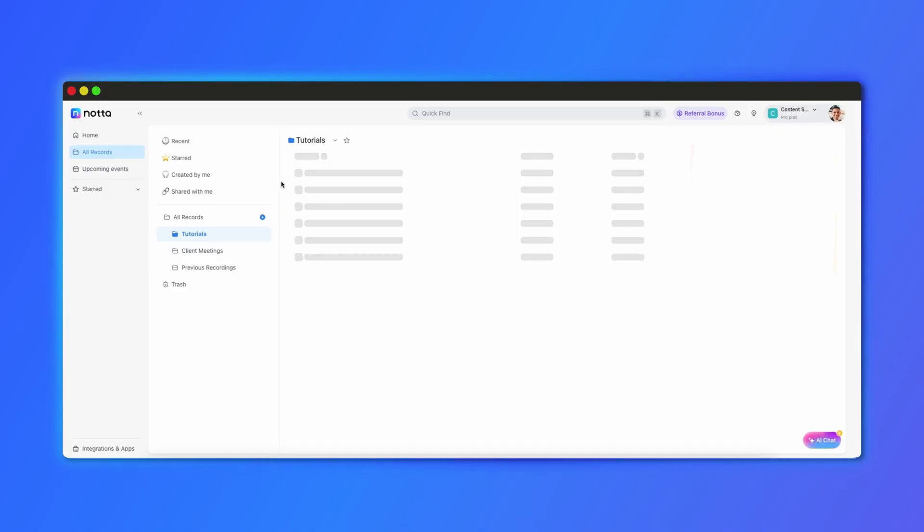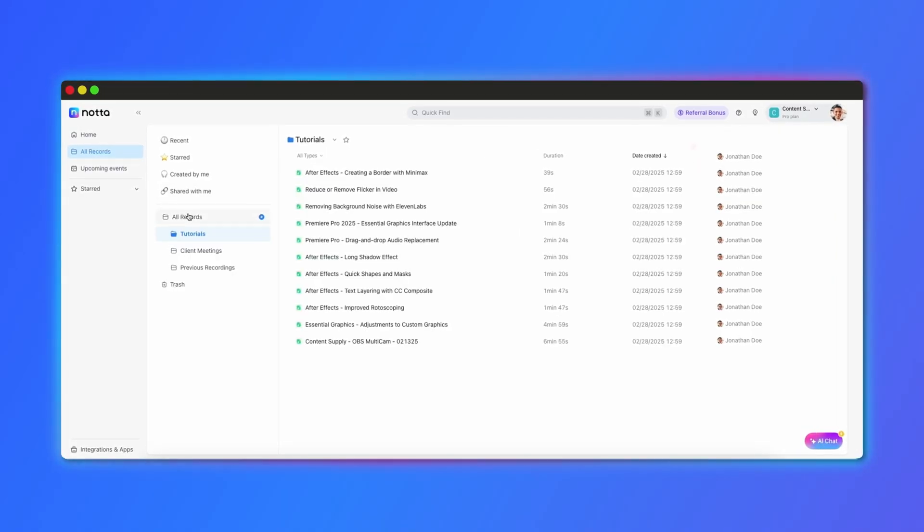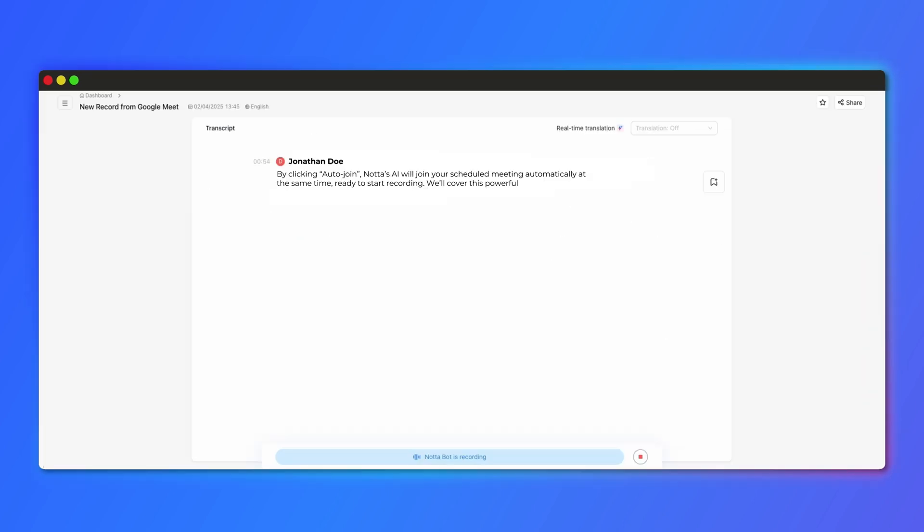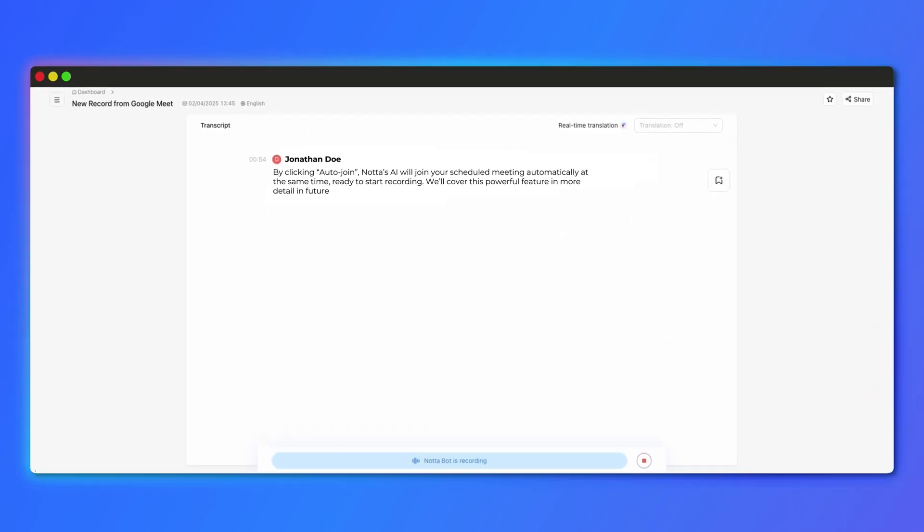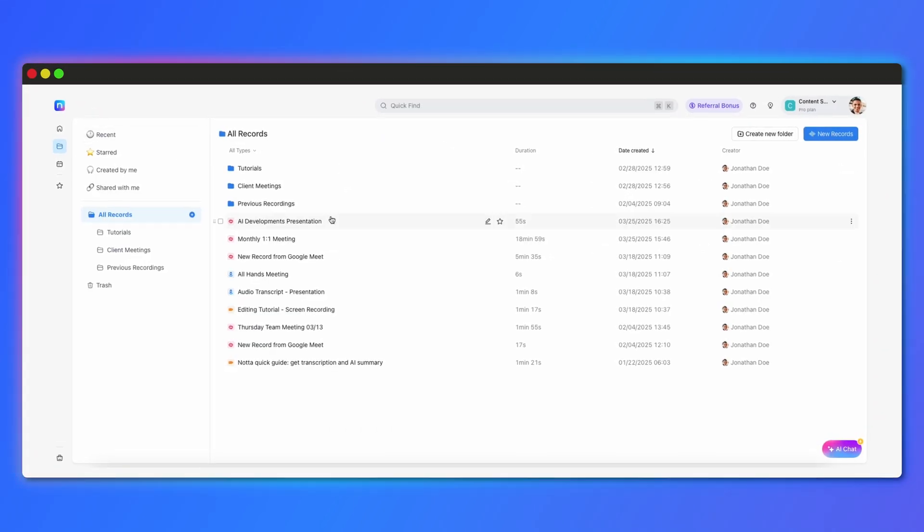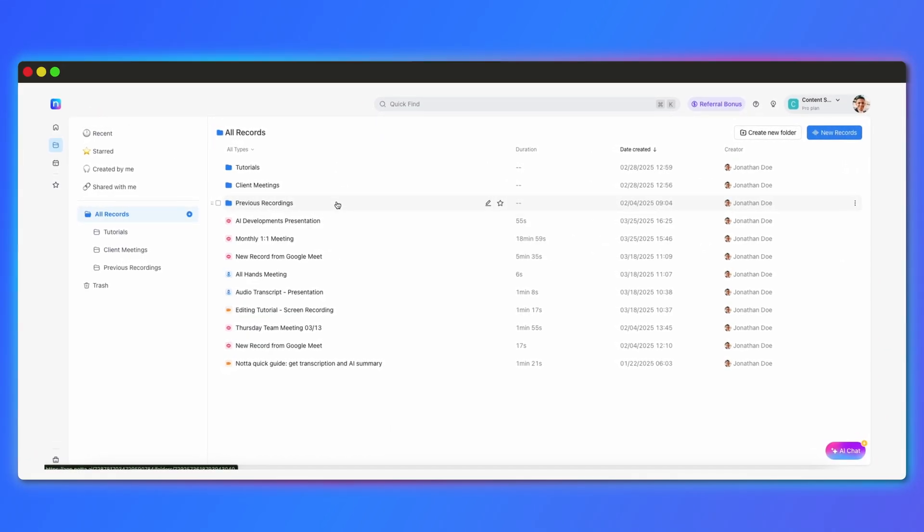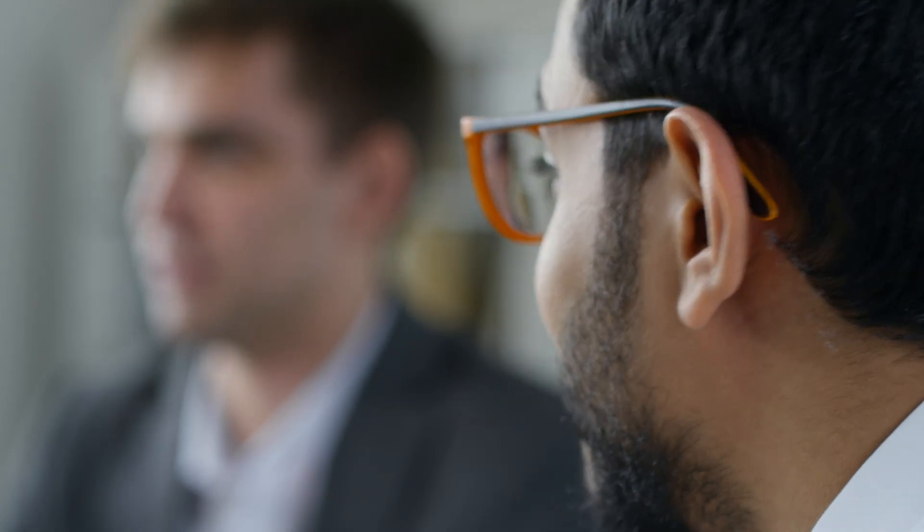As a consultant, every conversation with the client is valuable. But when you're juggling multiple meetings, scattered notes, and follow-ups, key insights can slip through the cracks. That's where Nota can be the rescue. This tool transcribes your meetings, summarizes key points, and even keeps all your client interactions in one centralized place. This way you can stay present, think strategically, and deliver real value to your clients.